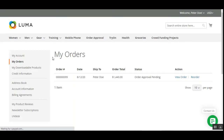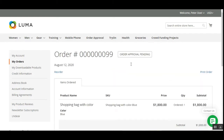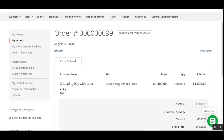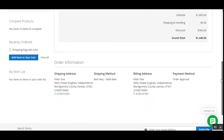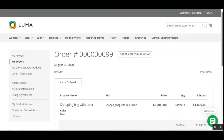Opening the order, we can see this is the new account for Peter Doe that we created. Order 99 is for $1,440 and the status is Order Approval Pending. Let me open the view order section for this particular order. Here we have the heading 'Order Approval Pending,' the details, and the payment method used by the customer as assigned by the admin from the backend panel.